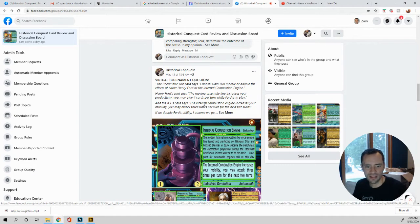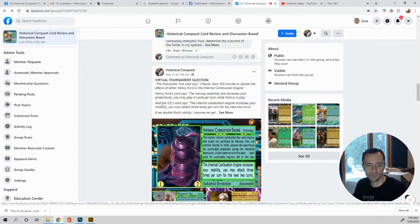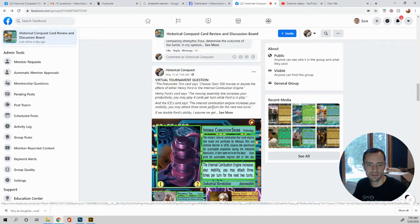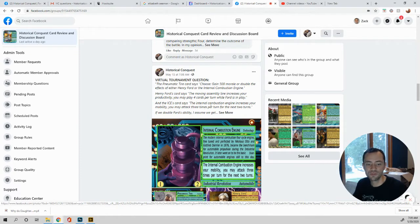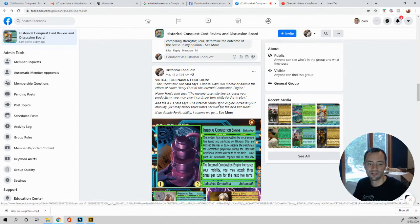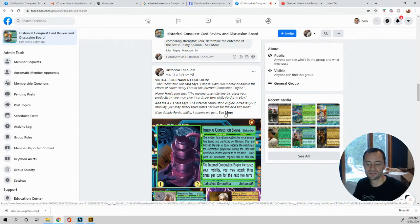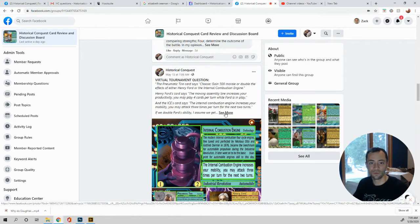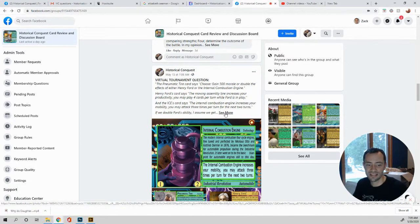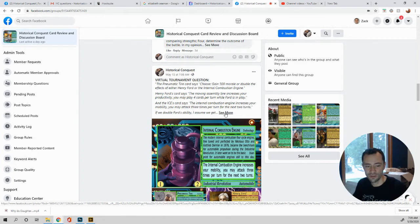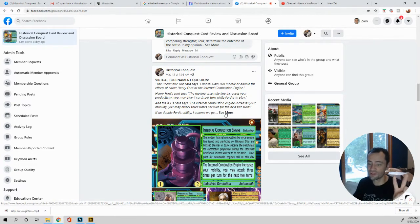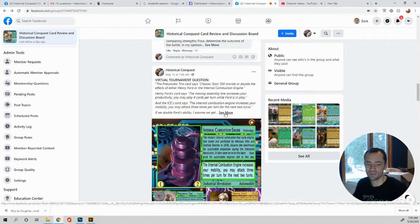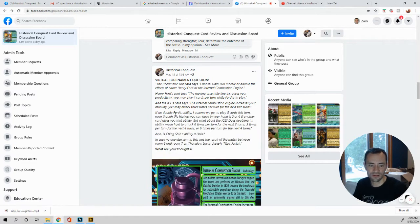Okay. Going back to the internal combustion engine increases your mobility. You may attack three times per turn for the next two turns. Great, huh? Wow. Six times. That's a whole lot more than the two that you're usually available. So it's almost like an Alamo and this is for two times. So that's even better. Okay.